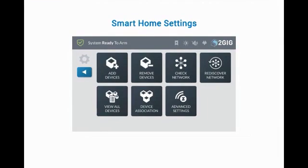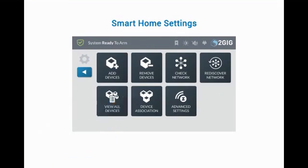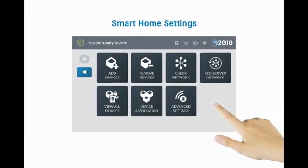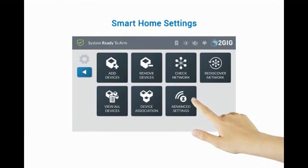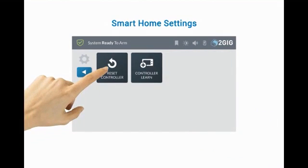Device Association allows for one Z-Wave device to control or be associated with a different Z-Wave device. This is used when lighting is involved. The Advanced Settings menu includes Reset Controller and Learn Controller.